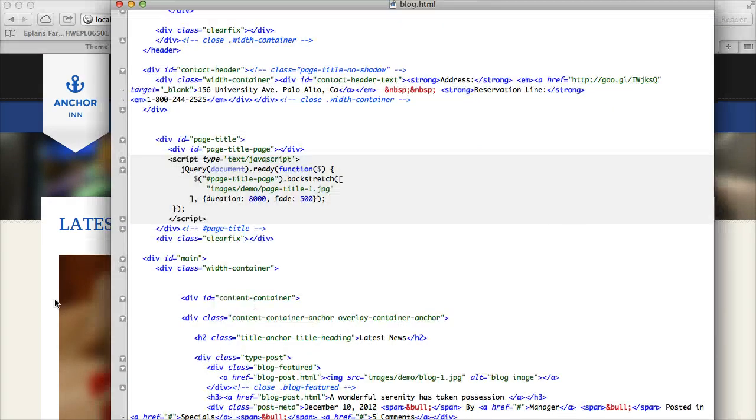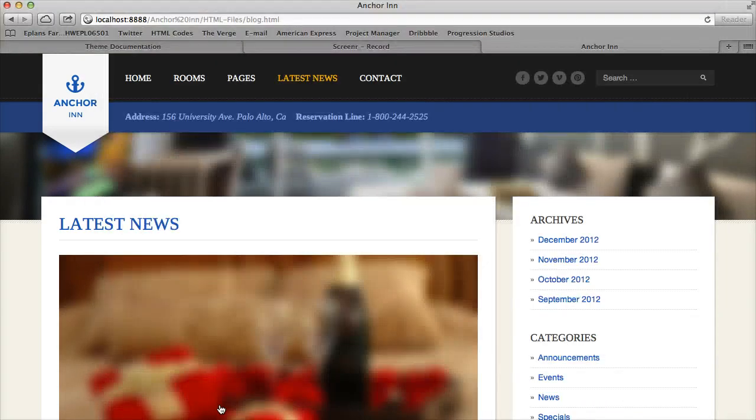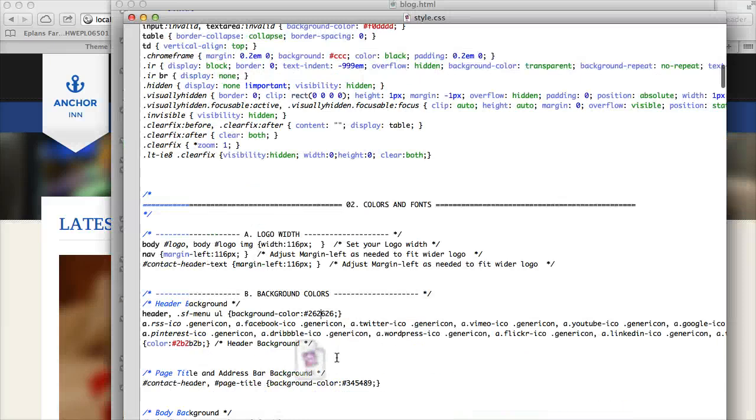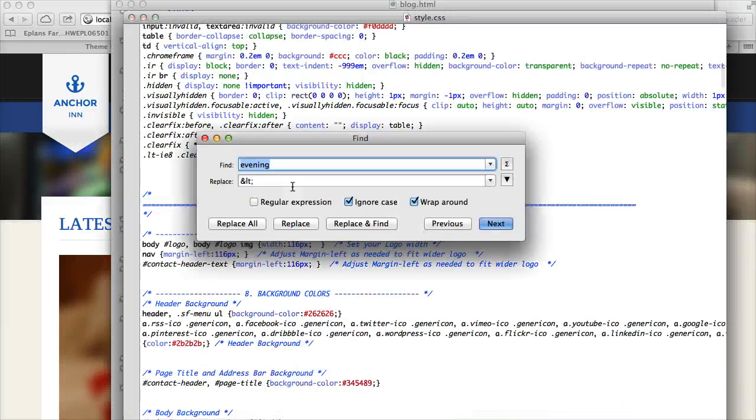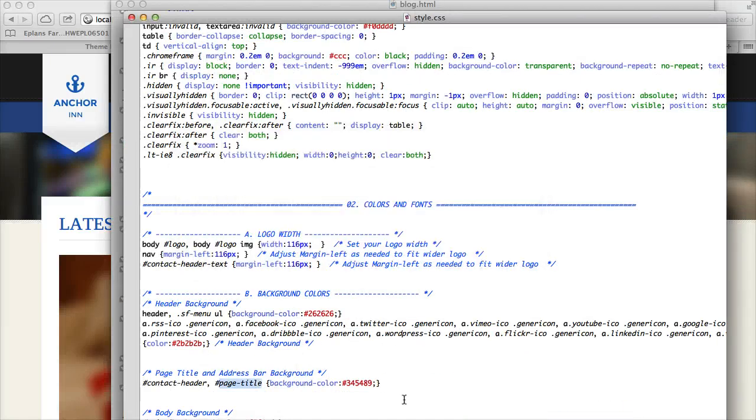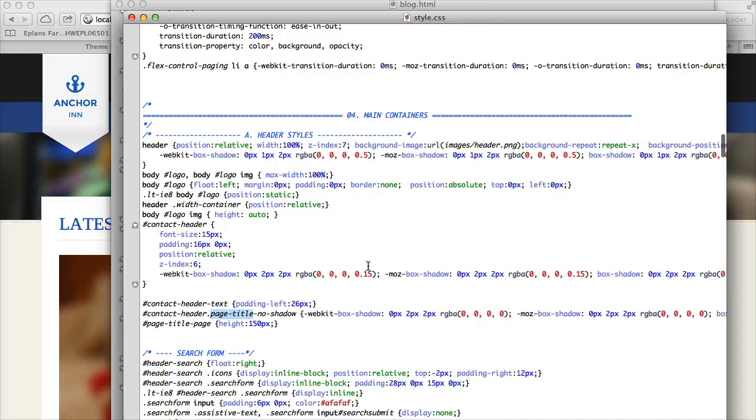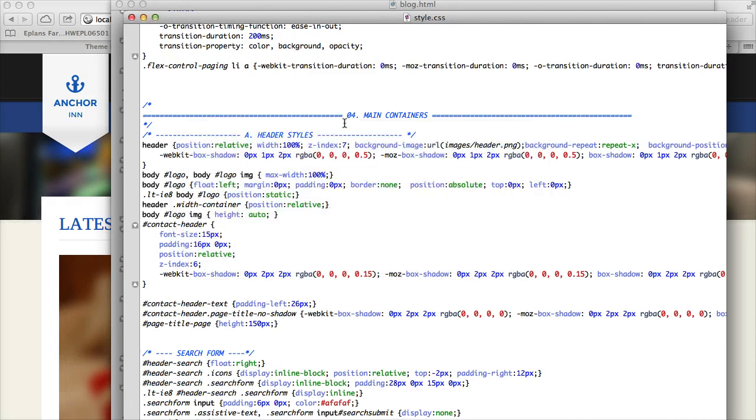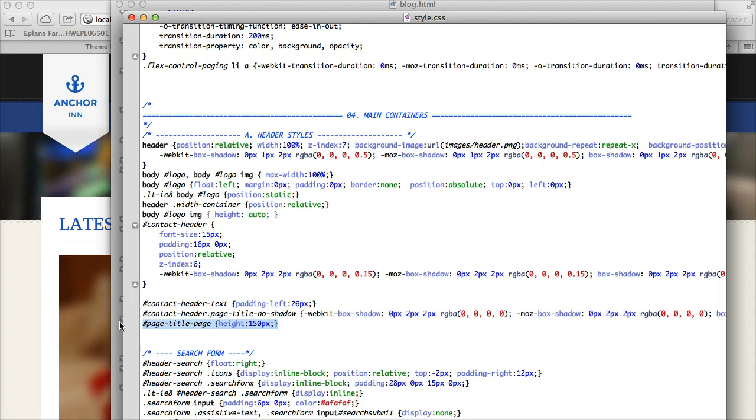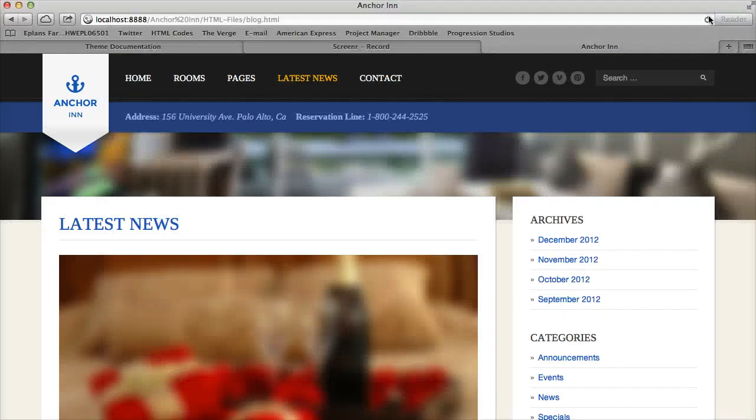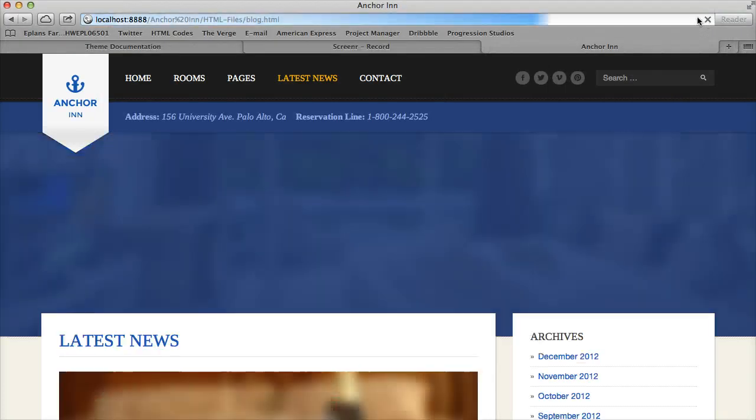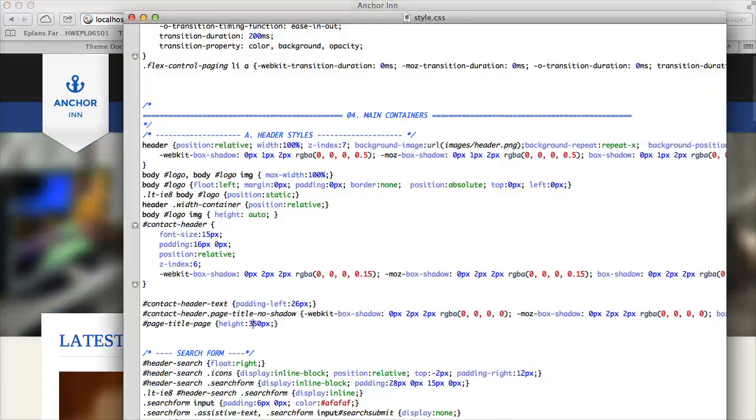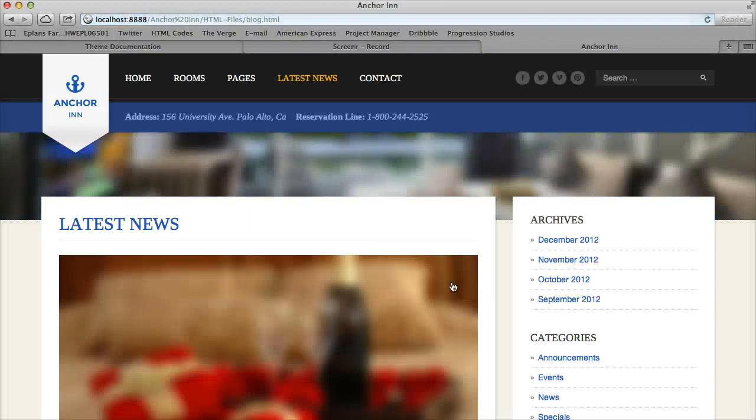And if you want to adjust the height for that, you can do so in the style.css file. I'm just looking for it right here. Under section four main containers, at the bottom of header styles, you can see this page title dash page. And it gives you a height. So if you wanted to adjust the height to be taller, let's say I'll just make it three times as tall to make it very obvious, you can do so under that setting. The default is 150 pixels tall.